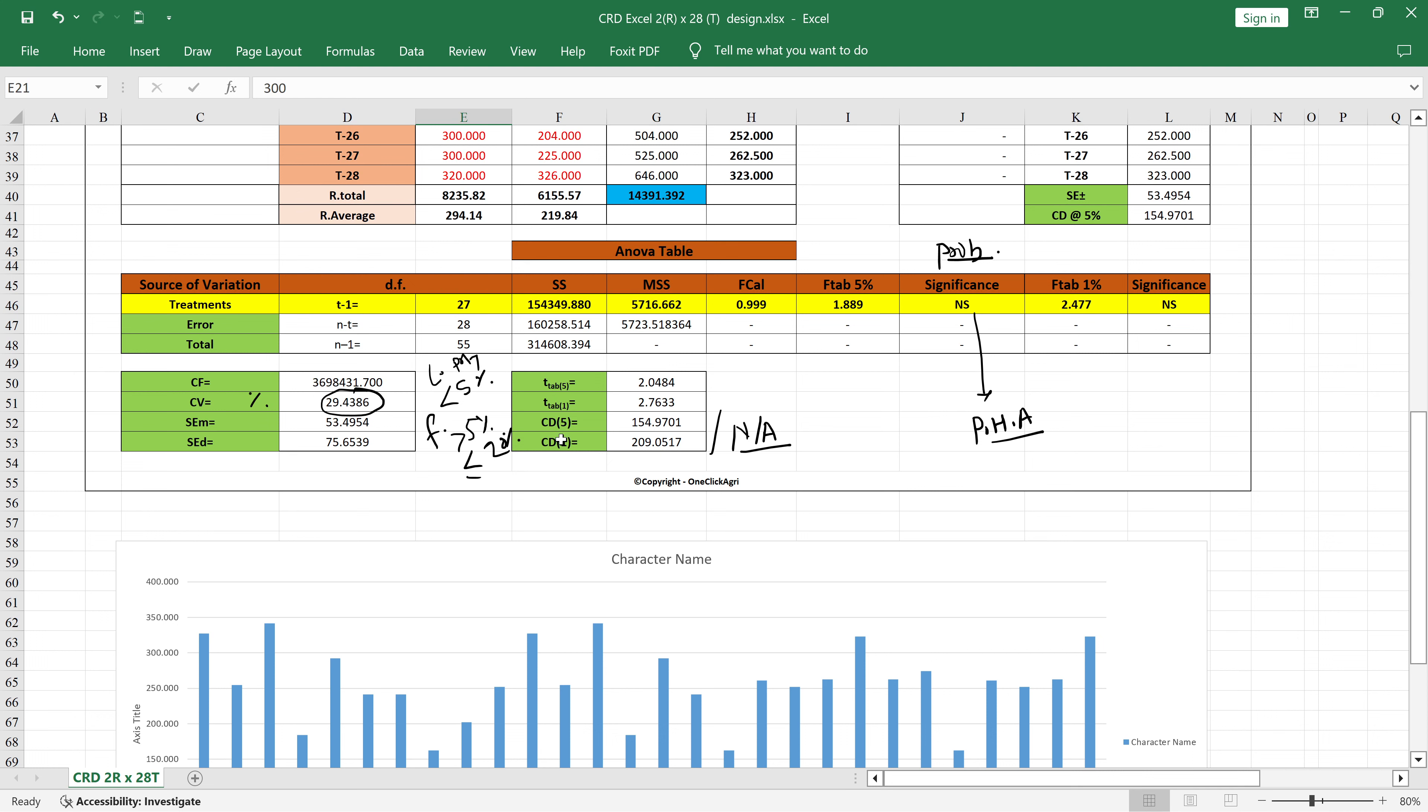If your treatments are significant, then you should have to put the CD value at 5 percent or 1 percent, whatever you choose, and also you need to do the post-hoc data analysis. If you want more information about post-hoc data analysis, then definitely ask me in the comment box. Definitely I will make one video on that - how to do the post-hoc data analysis after the analysis of CRD.